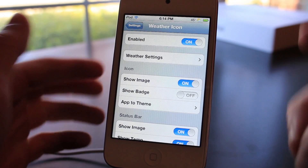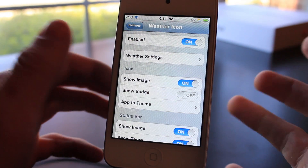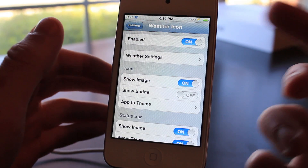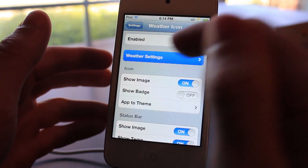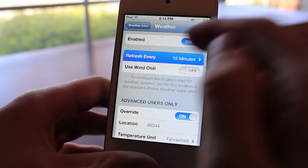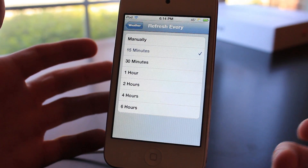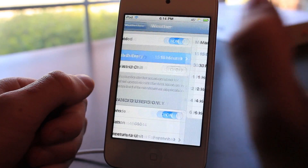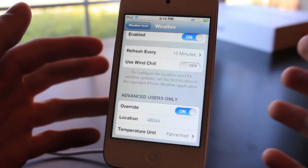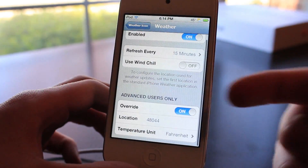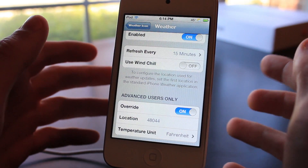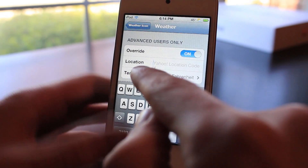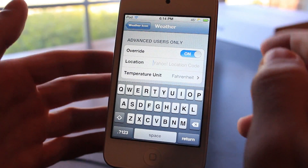I can wake up, turn on my device, and I don't have to go to any application — I just look right up there and I have live weather updates. To set it up, go into the Weather Icon settings, then Weather Settings. You can choose when you want it to refresh: every 15 minutes, 30 minutes, or just manually. You can also turn on wind chill. Then this is where you set up your Yahoo Weather — just type in your Yahoo zip code or location code and it should work.